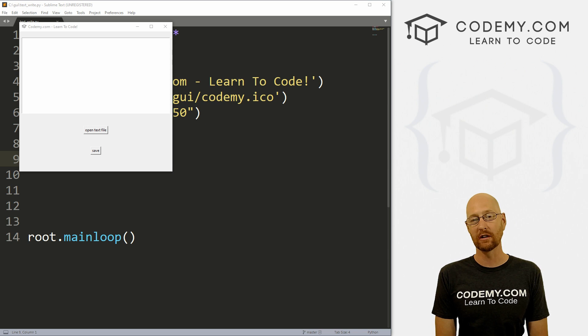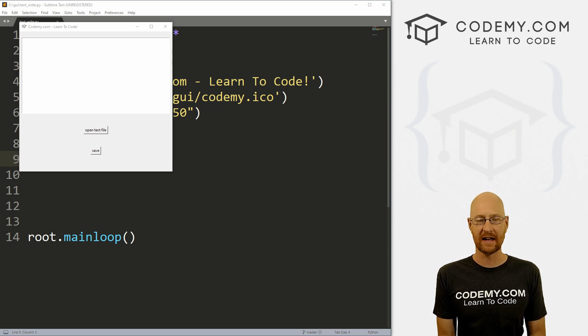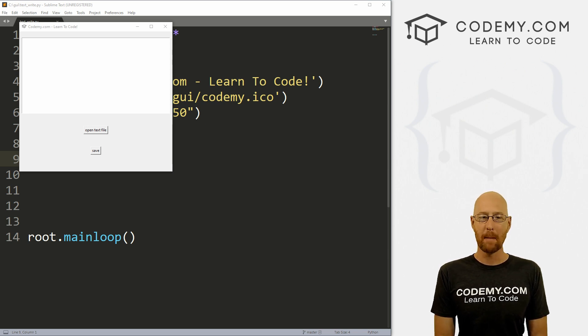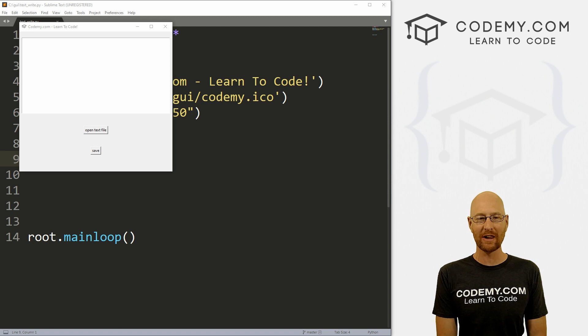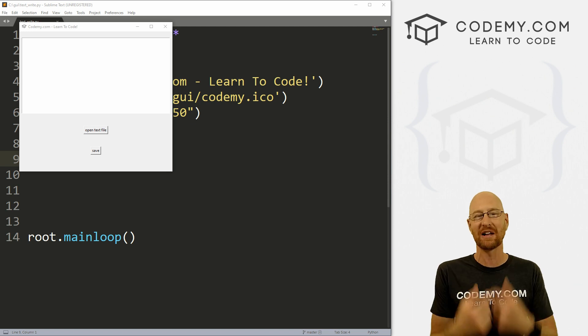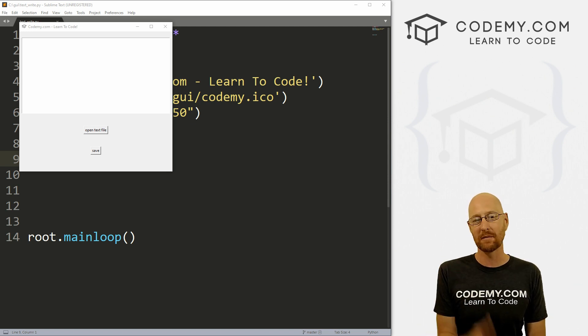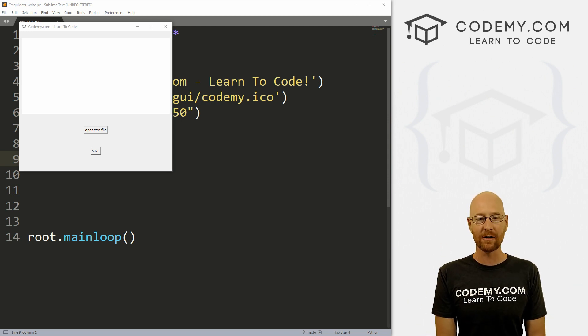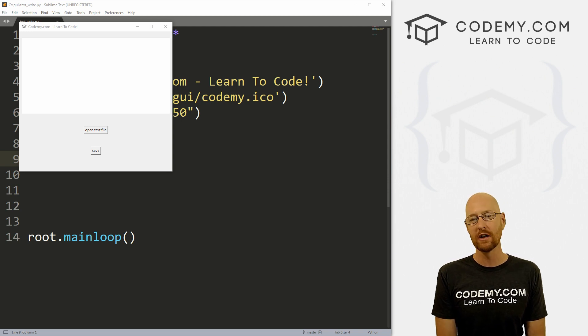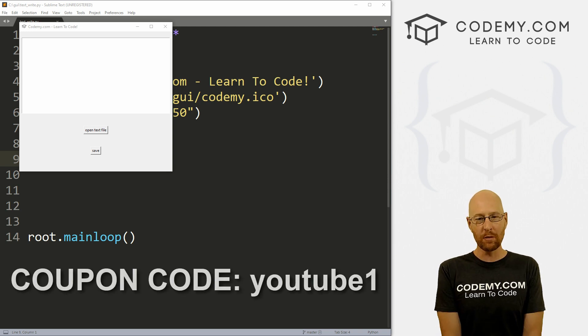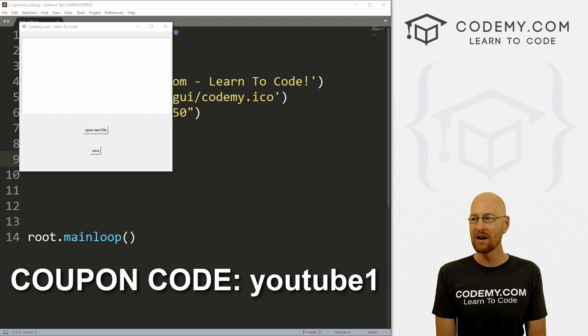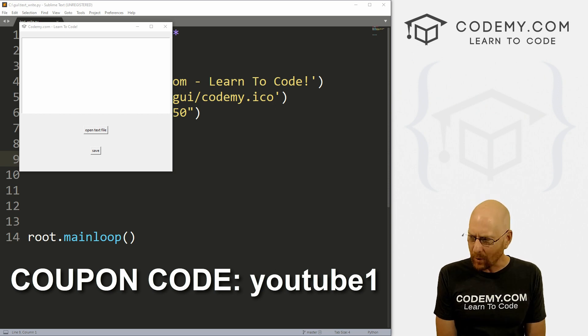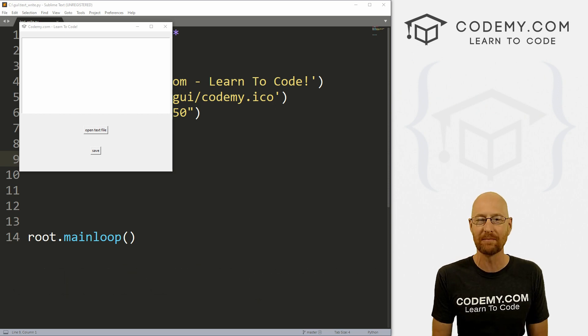In this video, we're going to look at reading and writing to text files using text boxes. But before we get started, if you liked this video, be sure to smash the like button below, subscribe to the channel, give me a thumbs up for the YouTube algorithm and check out Codemy.com where I have dozens of courses with hundreds of videos to teach you to code. Use coupon code YouTube one to get $30 off membership. That's all my courses, videos and books for one time fee at just $49, which is insanely cheap.